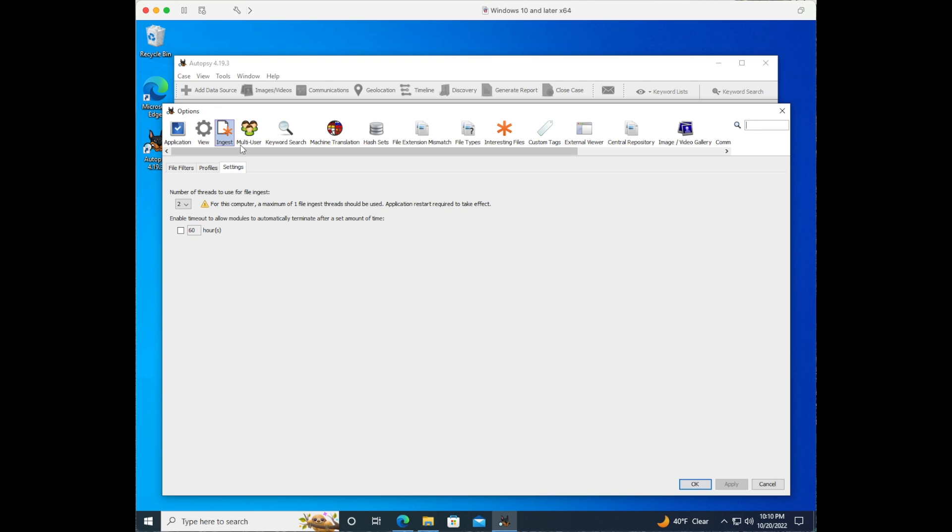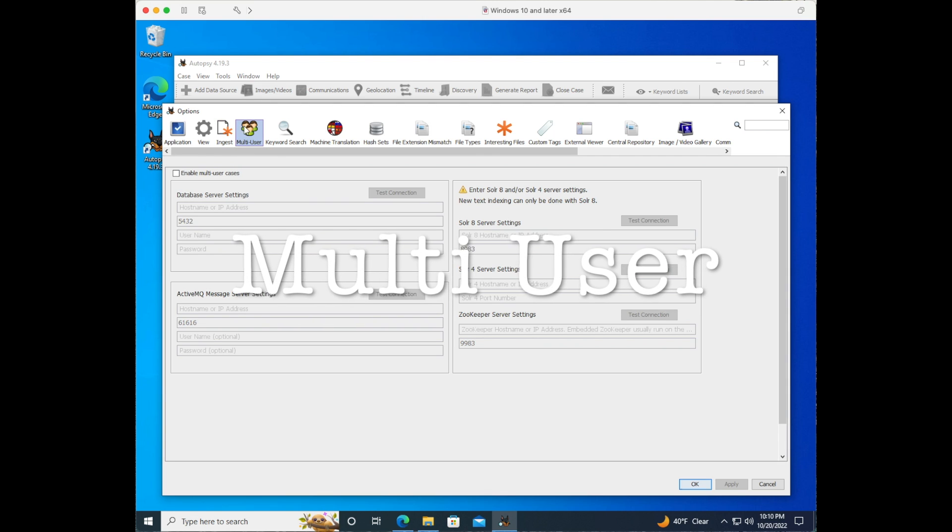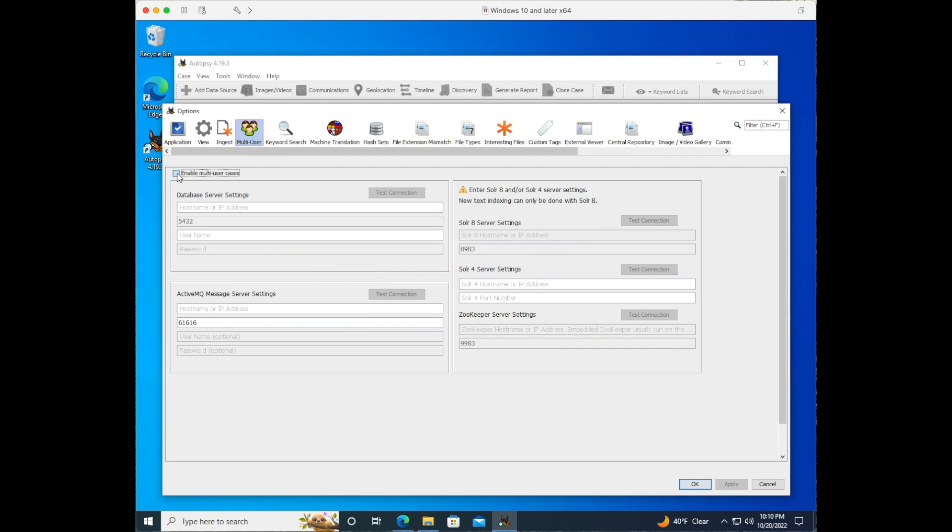Let's click on the multi-user icon and here you can enable multi-user cases, set up the database server settings, and also set up any kind of message server settings that you'd like to set. We can go ahead and click cancel.